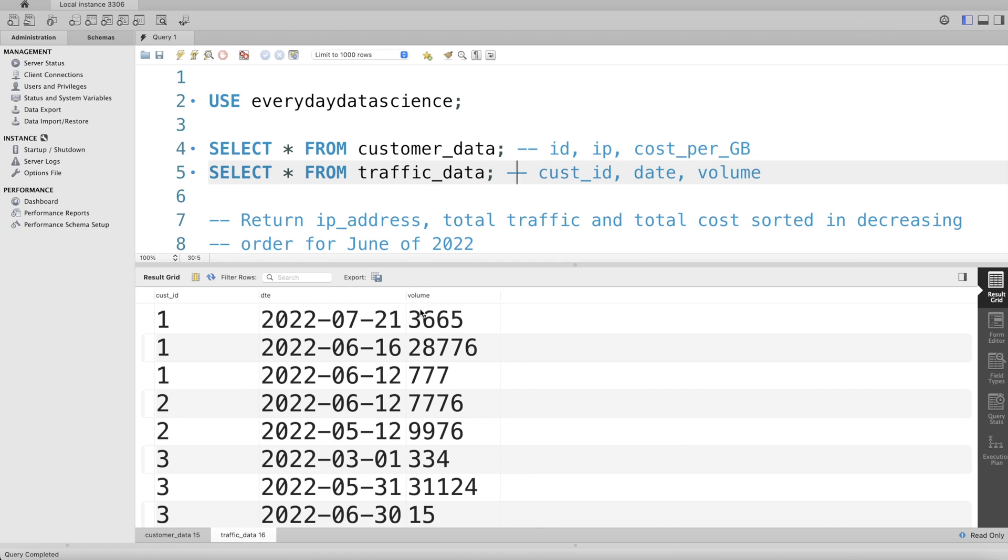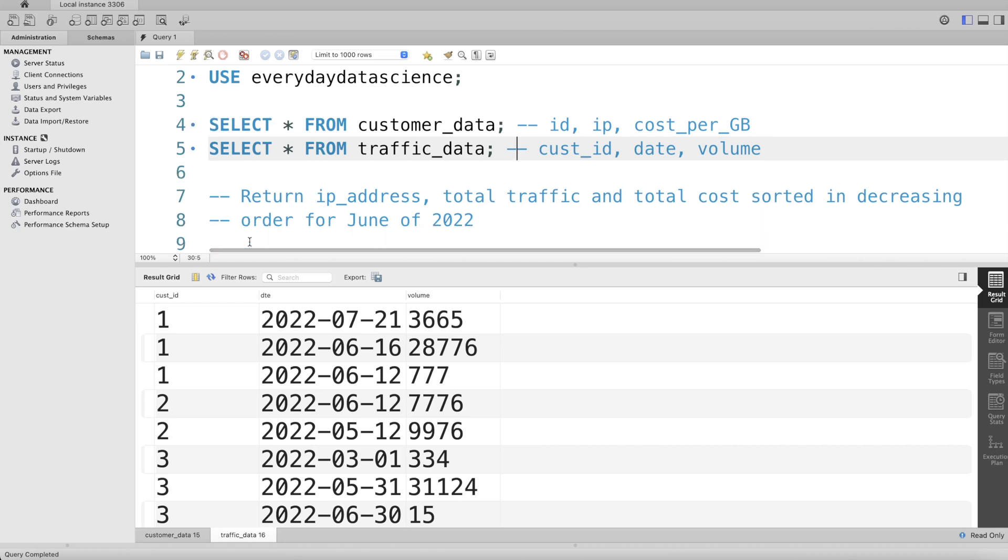The second table has customer_id, date, and volume. What I was asked to do is return the ip_address, total traffic, and total cost sorted in decreasing order for June of 2022.